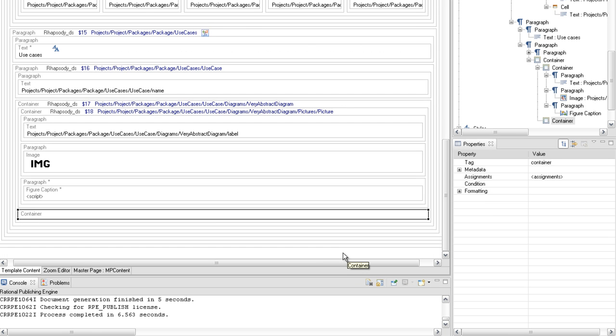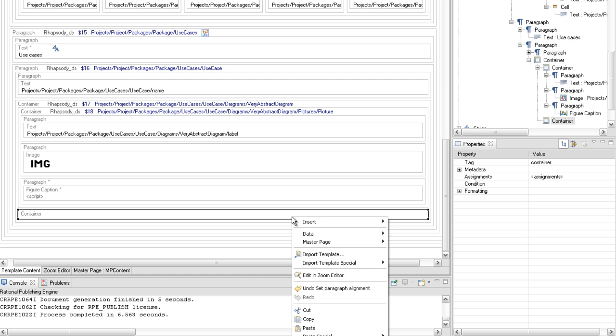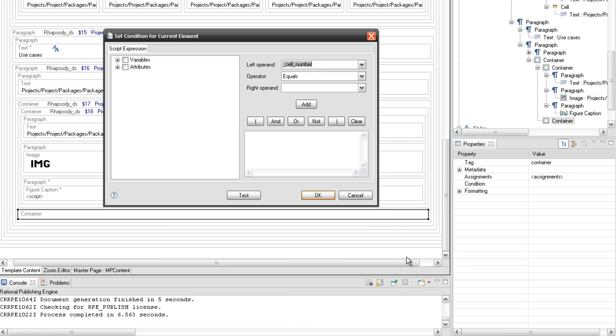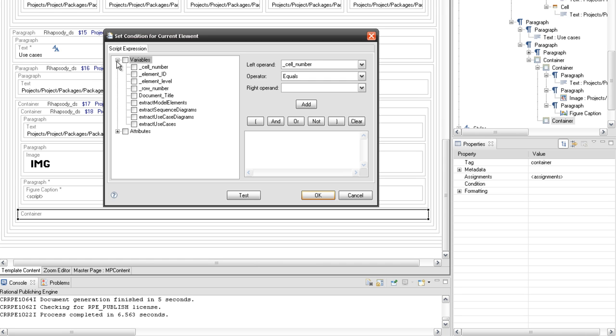On the second container from query 17, set a condition which verifies if the extract model element's external variable has the own value set.